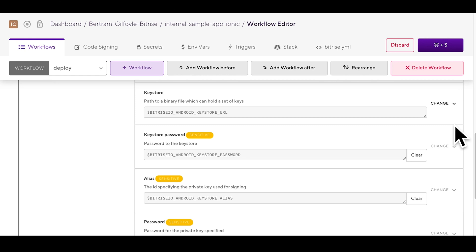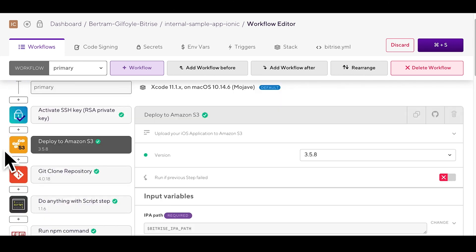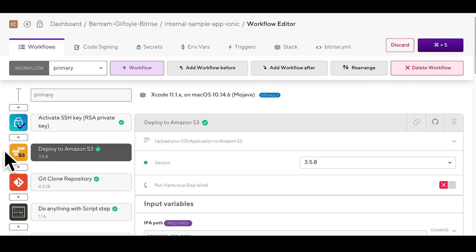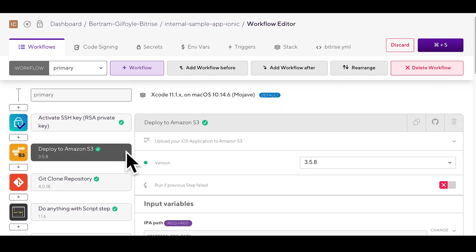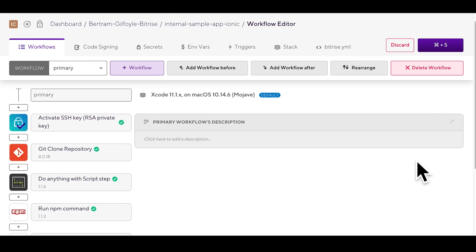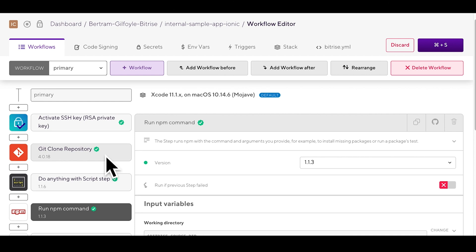Steps are basically the building blocks of your configuration. Workflows are made up of steps executed one after the other. You can already find some app specific ones in the default workflows but whenever you need to you can delete them, rearrange them or simply add new ones.